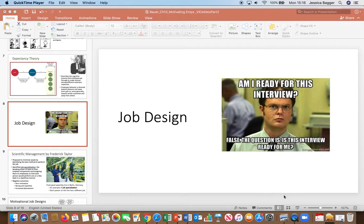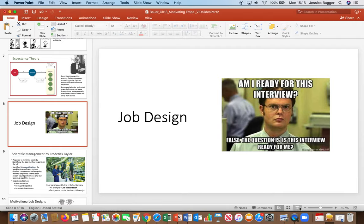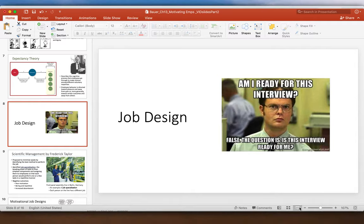This is the chapter on motivation — how we motivate employees — and in this segment we're going to talk about job design as well as goals and goal setting theory.